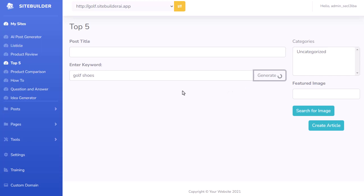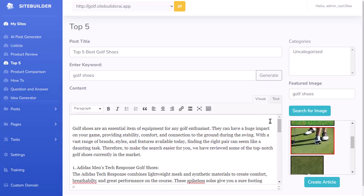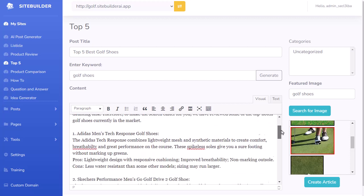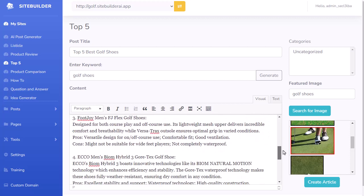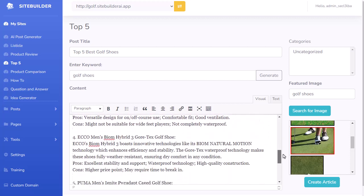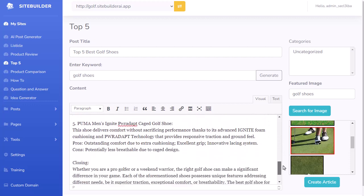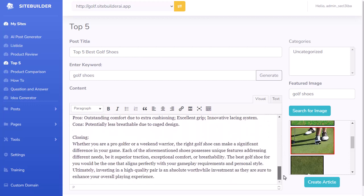It's already pre-programmed to write out this type of article, so all you need to do is enter the keyword. As we can see, it's created that entire content — we have an introduction, and then it lists out the top five best golf shoes and gives an overview of each one.